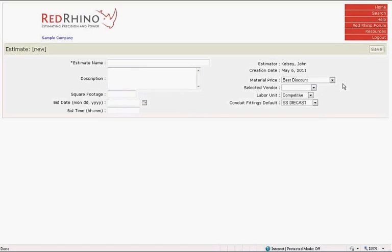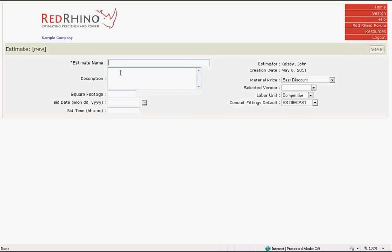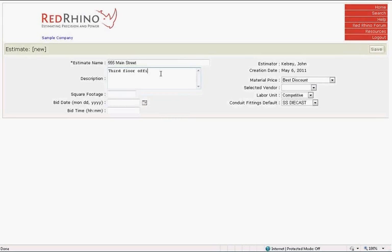The drop-down lists at the right include Material Price, Selected Vendor, Labor Unit and Conduit Fittings Default. As far as naming the estimate goes, you can name it any way you choose. Some prefer to name the estimate the same as the job address. Or sometimes projects have names. Whatever name you select should allow you to easily identify it on the Estimate List page. I recommend the name be unique and not be identical to any other. In this example, we'll say that the project address is 555 Main Street, so we'll name the estimate the same as the address. Next, we want to type in a description of the work to be performed. I'll click in the description box and type in Third Floor Office. Next, we input the square footage of the project. Red Rhino uses the number you input for square footage to calculate your costs broken down into square footage. Square footage and analytics are covered in other training sessions. We're going to say that this project is 2500 square feet.